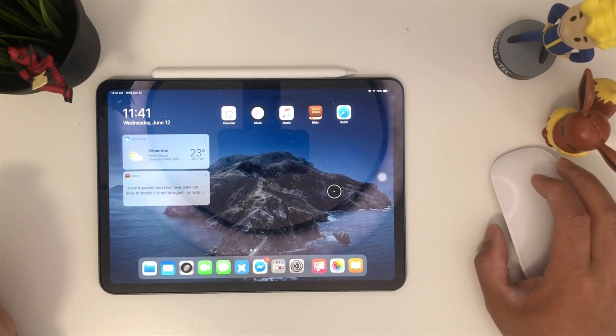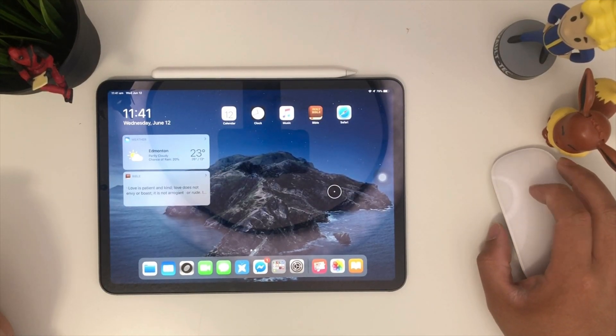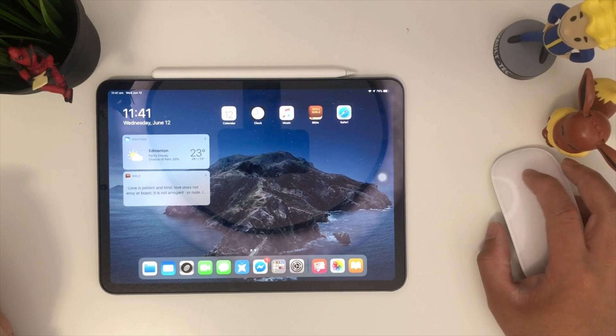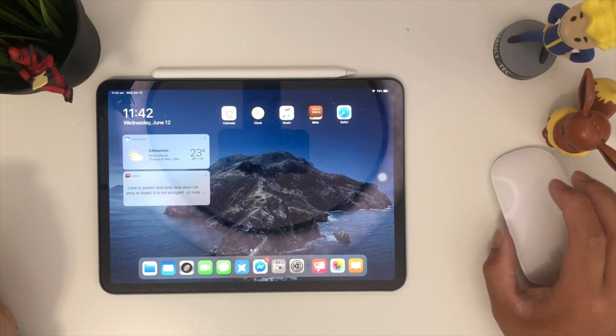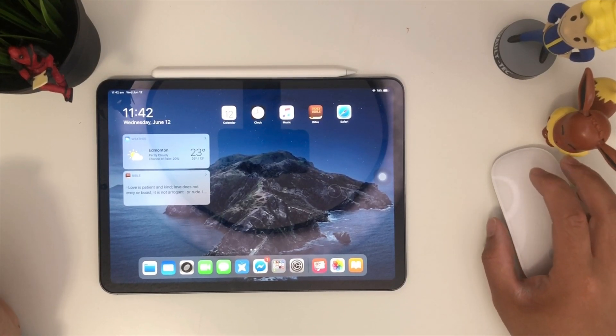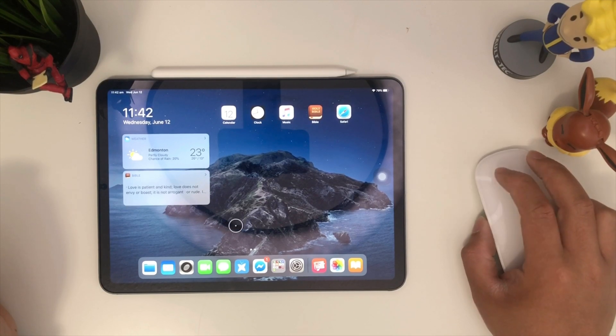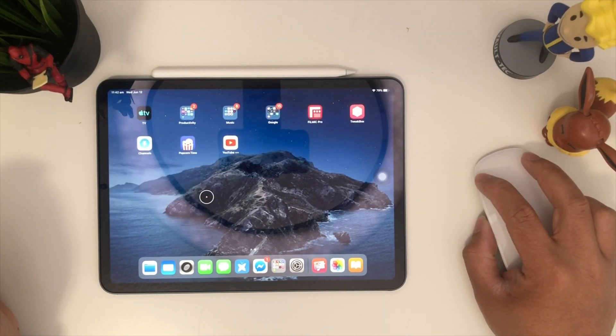As of right now, it doesn't support the scroll up and down or side to side as the Apple mouse is capable to, but that's okay for now. Pretty easy.